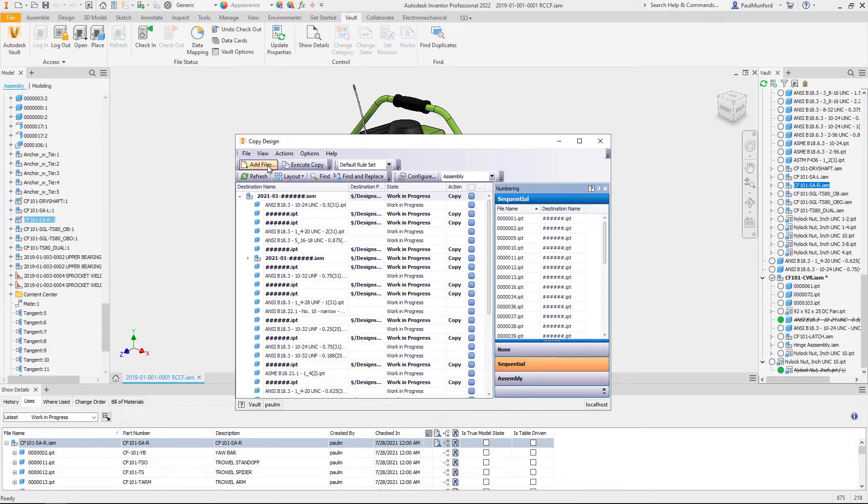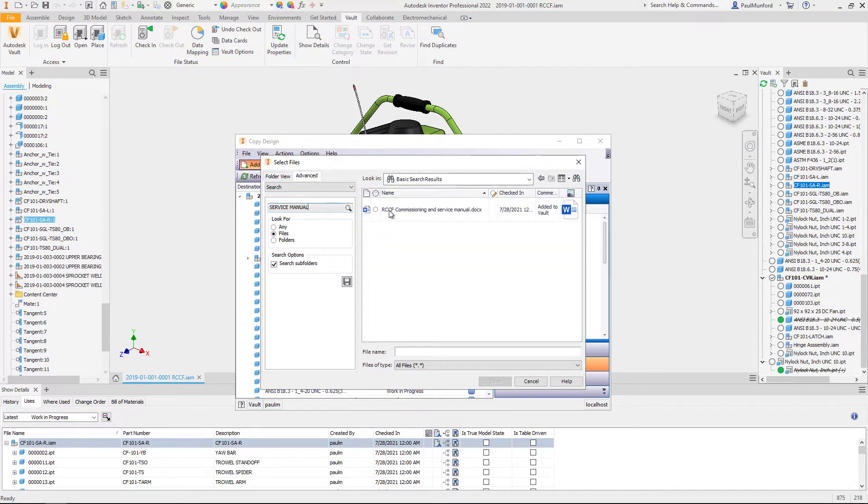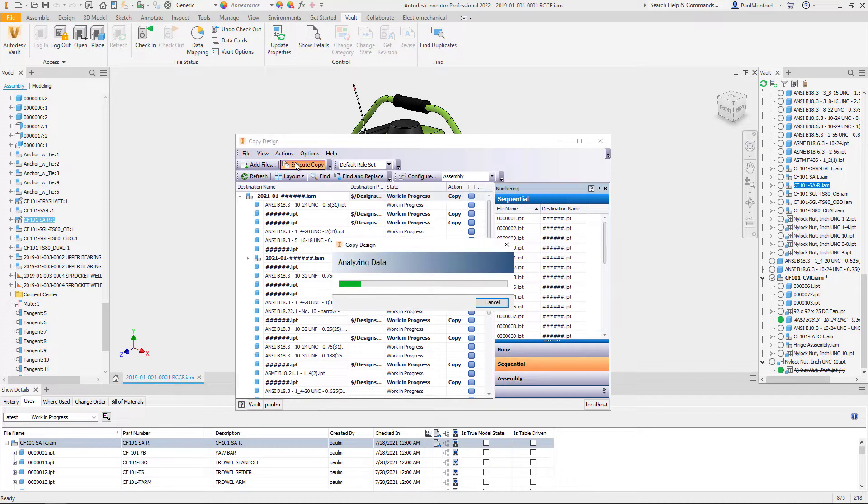In the open dialogue we can see that the advanced search options are now available consistently for all file open dialogues in Inventor and the Vault client.